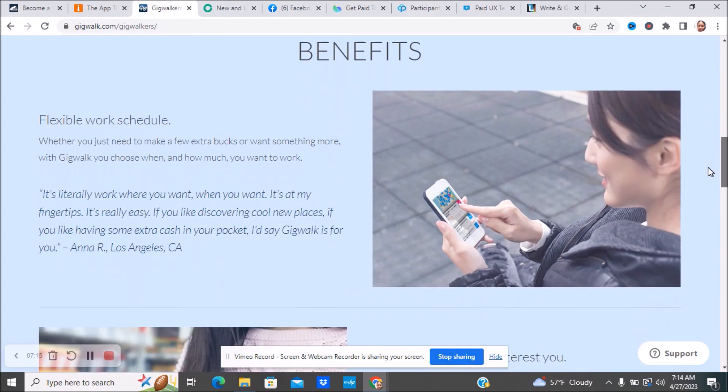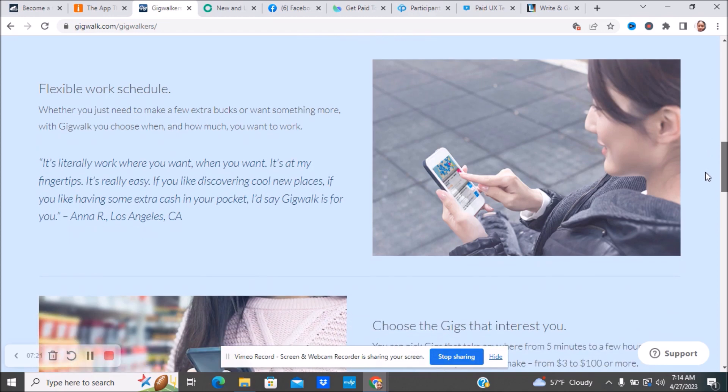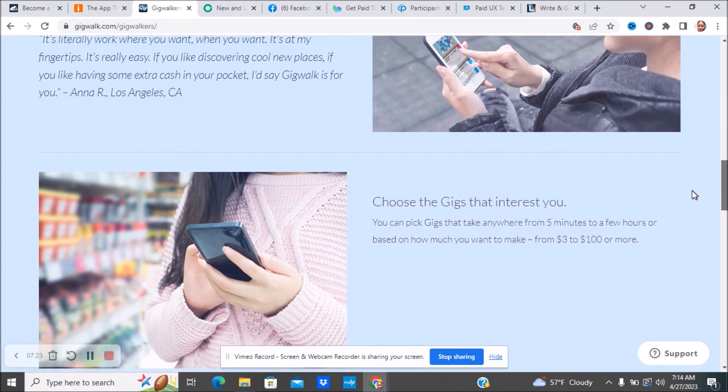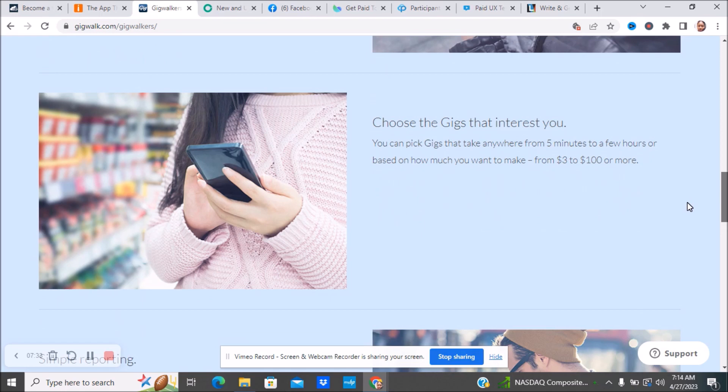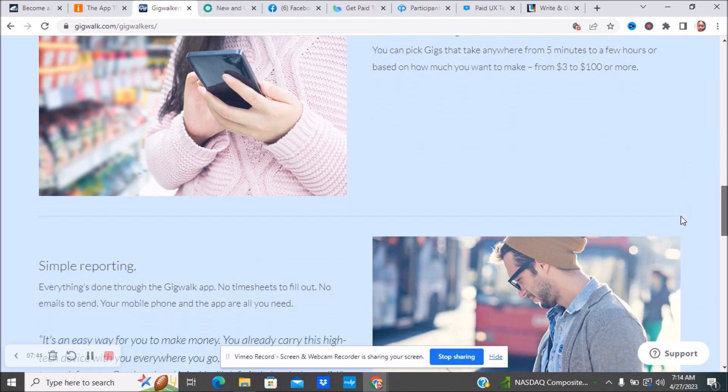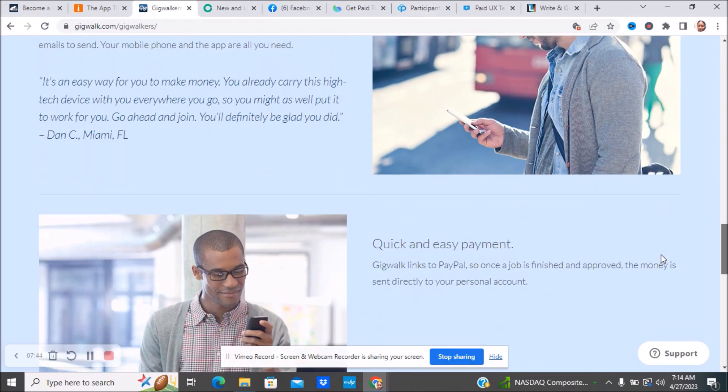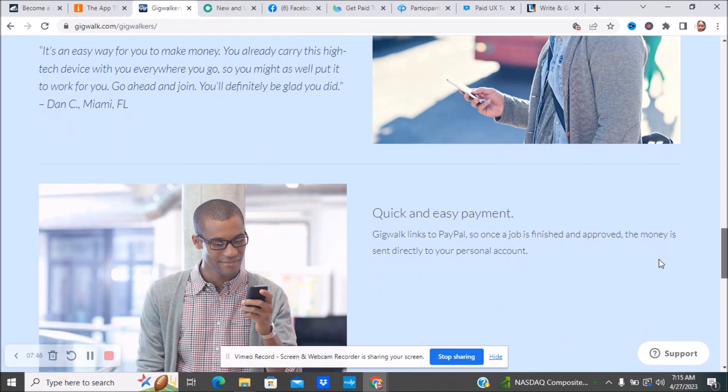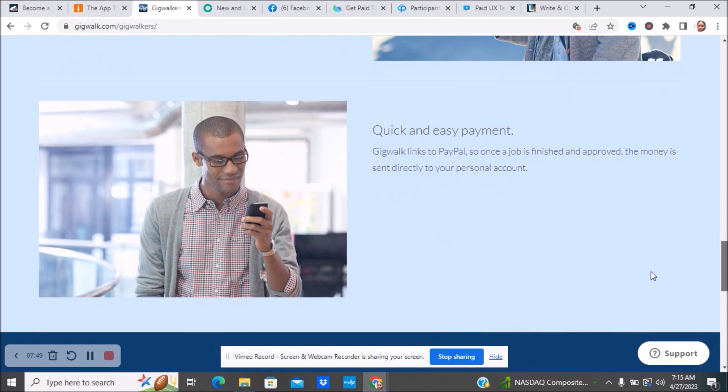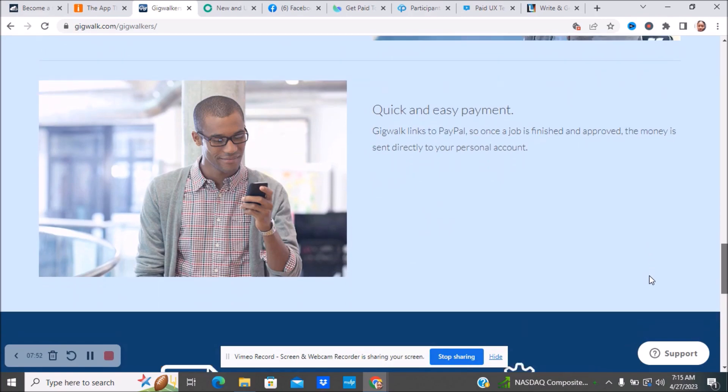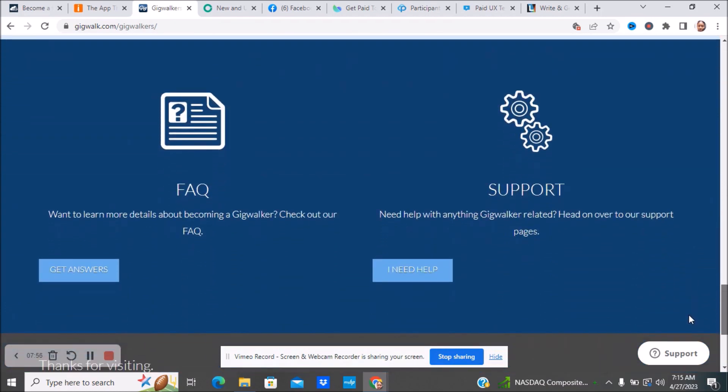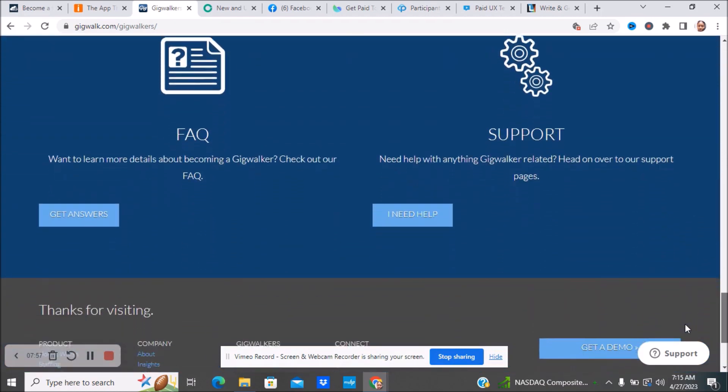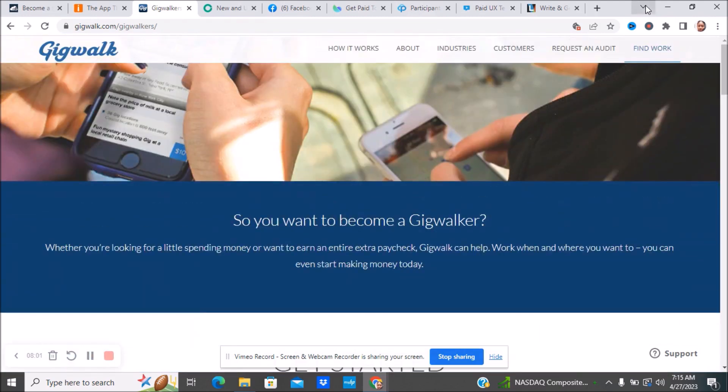Flexible work schedule, whether you need to make an extra few dollars or you need more. You can choose how much you want to work. You can make doing a gig from between $5 to an hour and based on how much money you'll make, it's between $3 to $100 or more. The longer the gig, of course, the more you'll get paid. The easier and simpler the gig is, the less you will make. They have simple reporting through their gig app. You get quick and easy pay. They will link it to your PayPal. Once the job is finished and approved, the money is sent directly to your personal account. Make sure you check out their frequently asked questions. This is very similar to the Field Agent app.